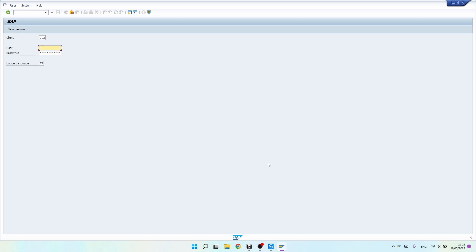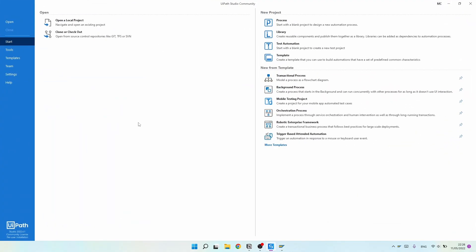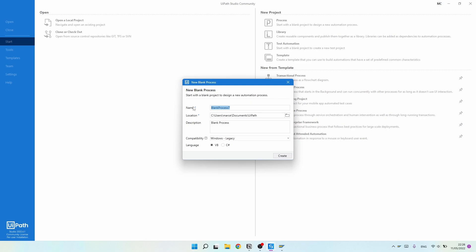To get started, let's first create a new project in UiPath Studio. I'll click on Process and set the name of the process — for example, SAP_login — and then click Create.